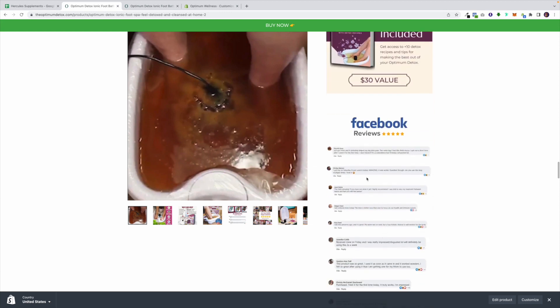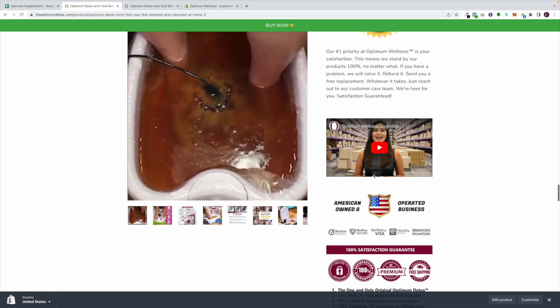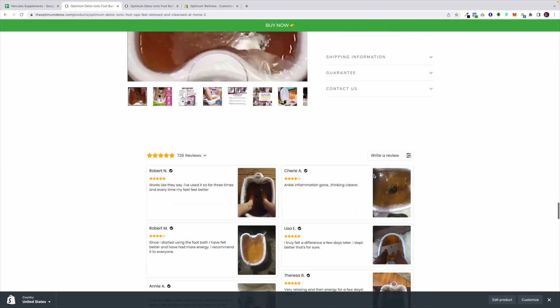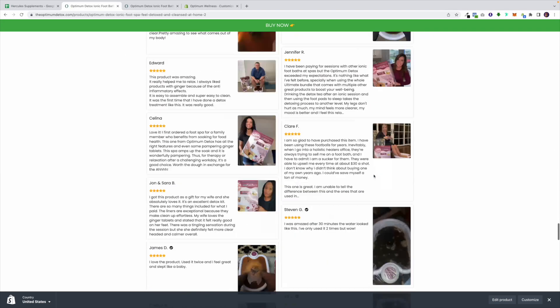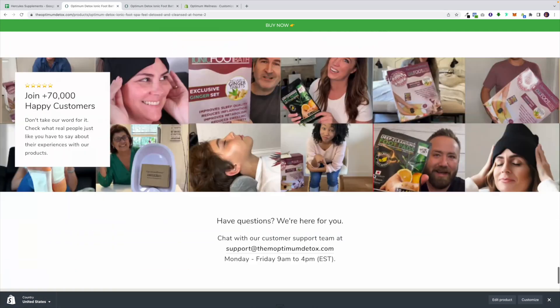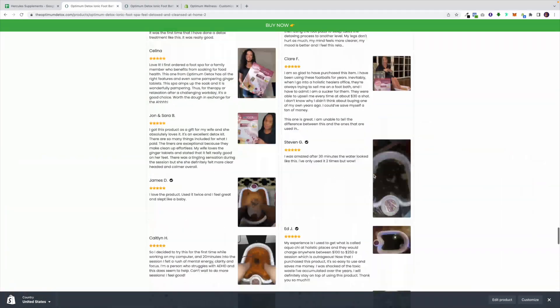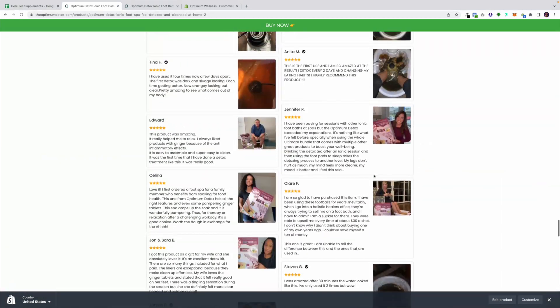One section I wanted to highlight is social proof, which is so important on a landing page. On the current page you're not even able to read the reviews. It's a simple product page with a lot of great reviews, but the presentation lets it down.